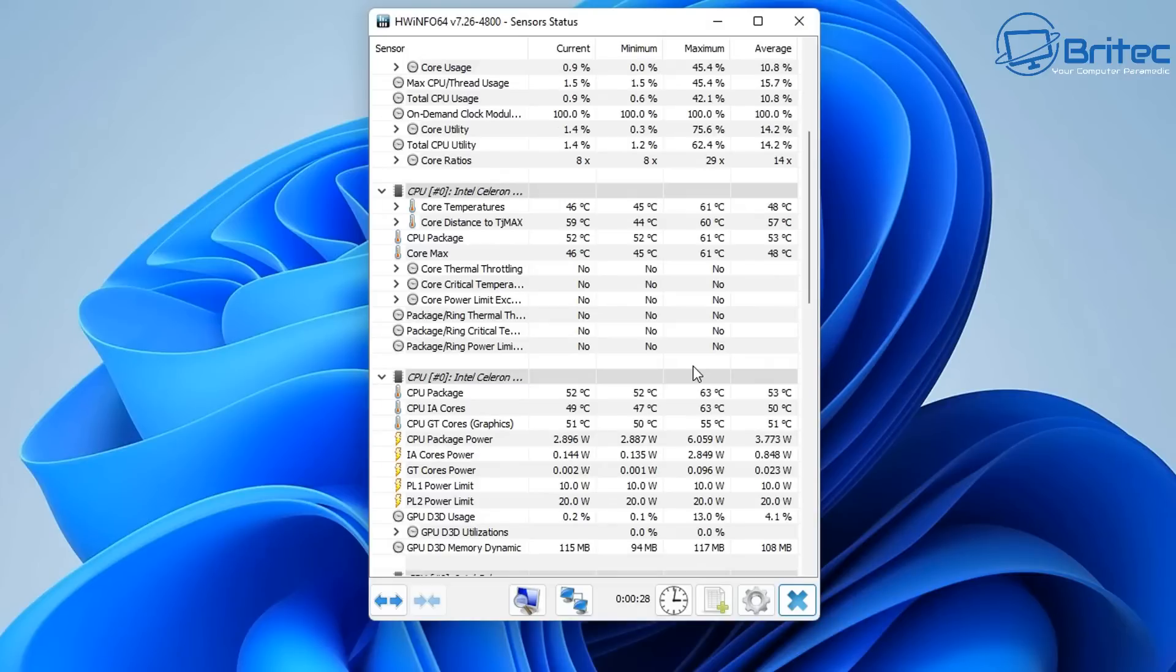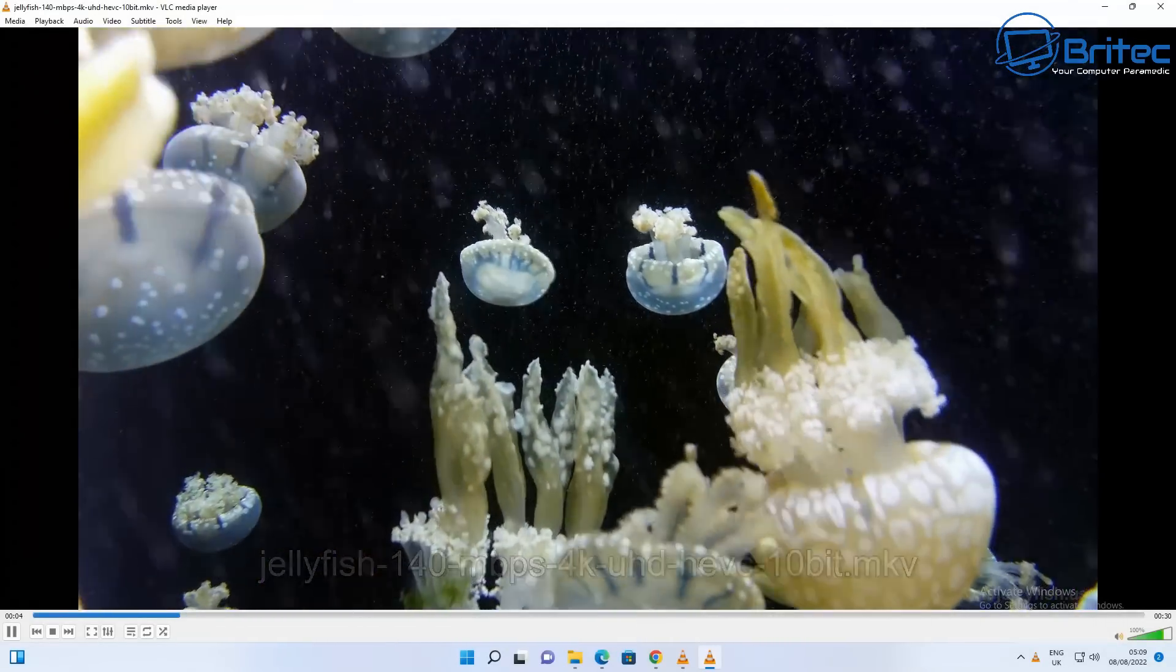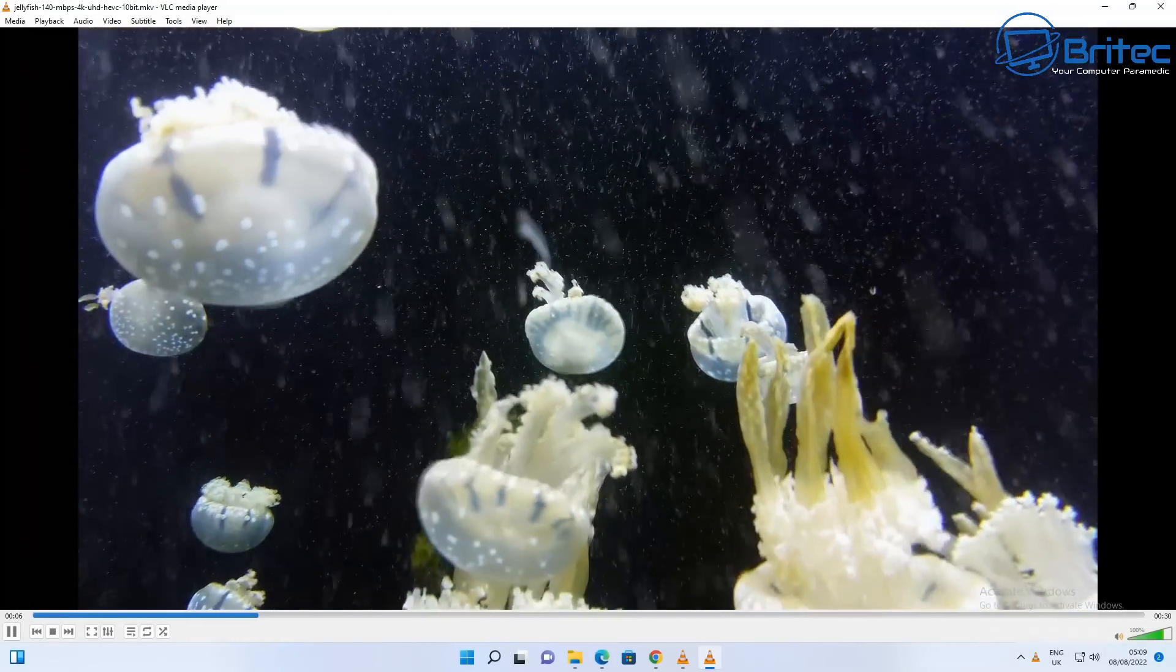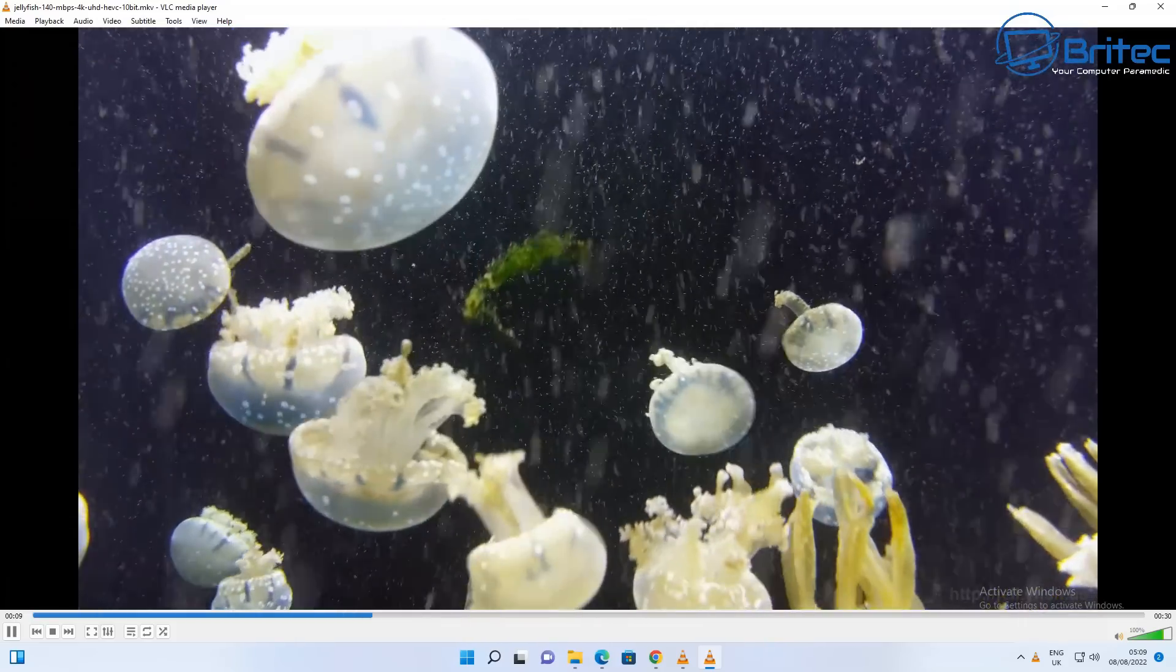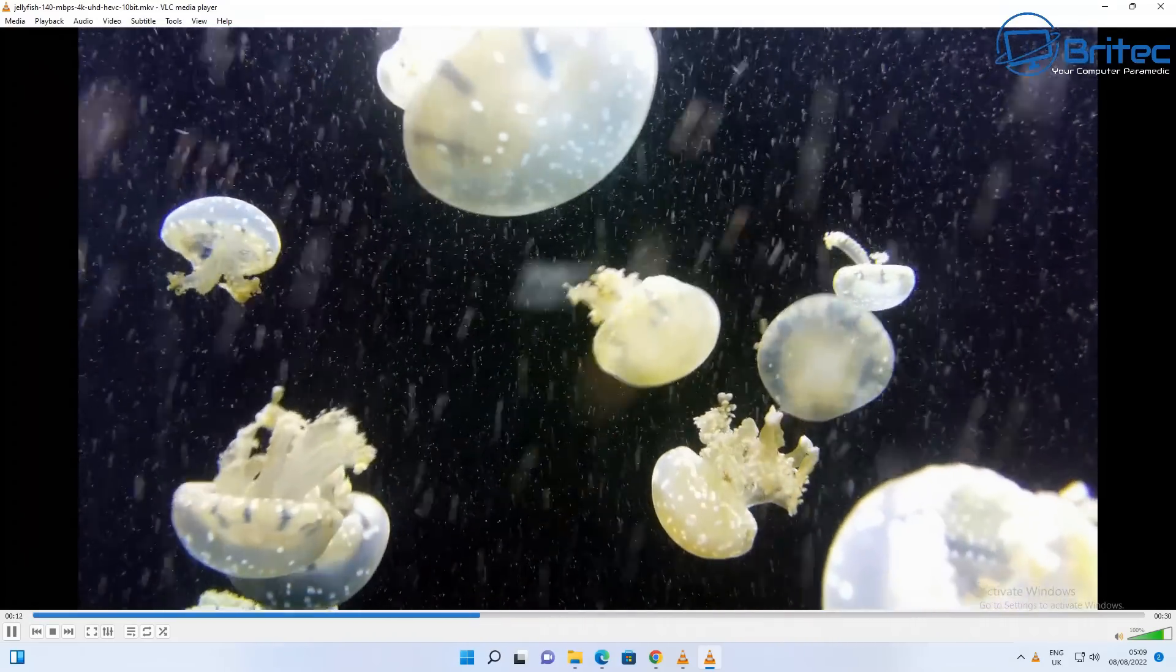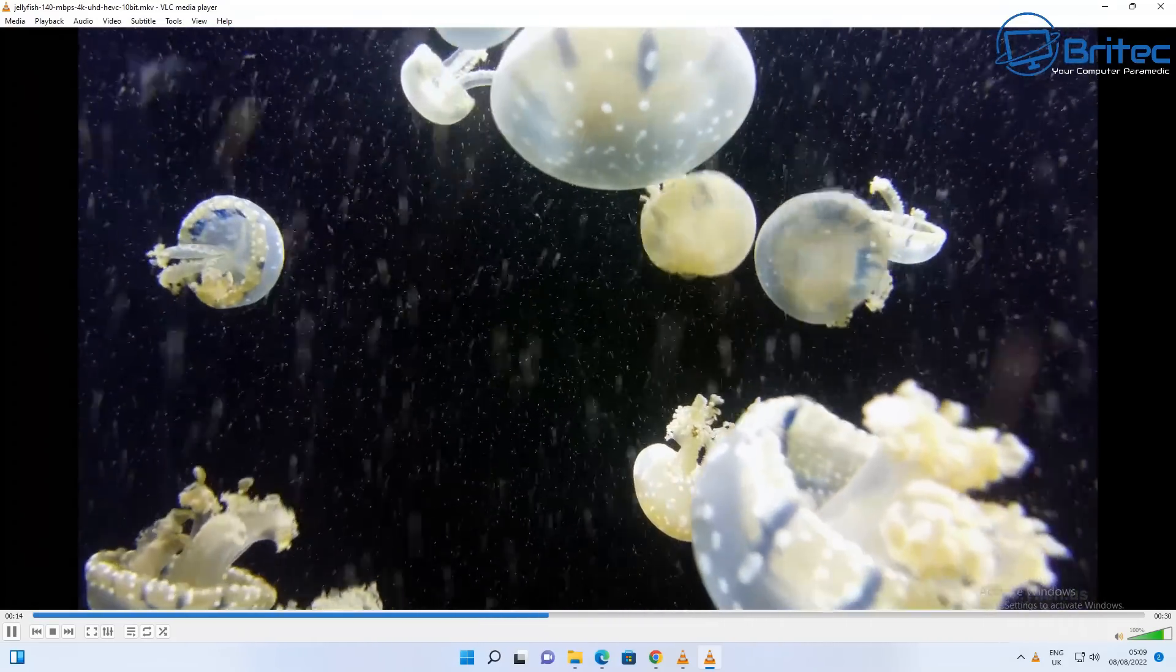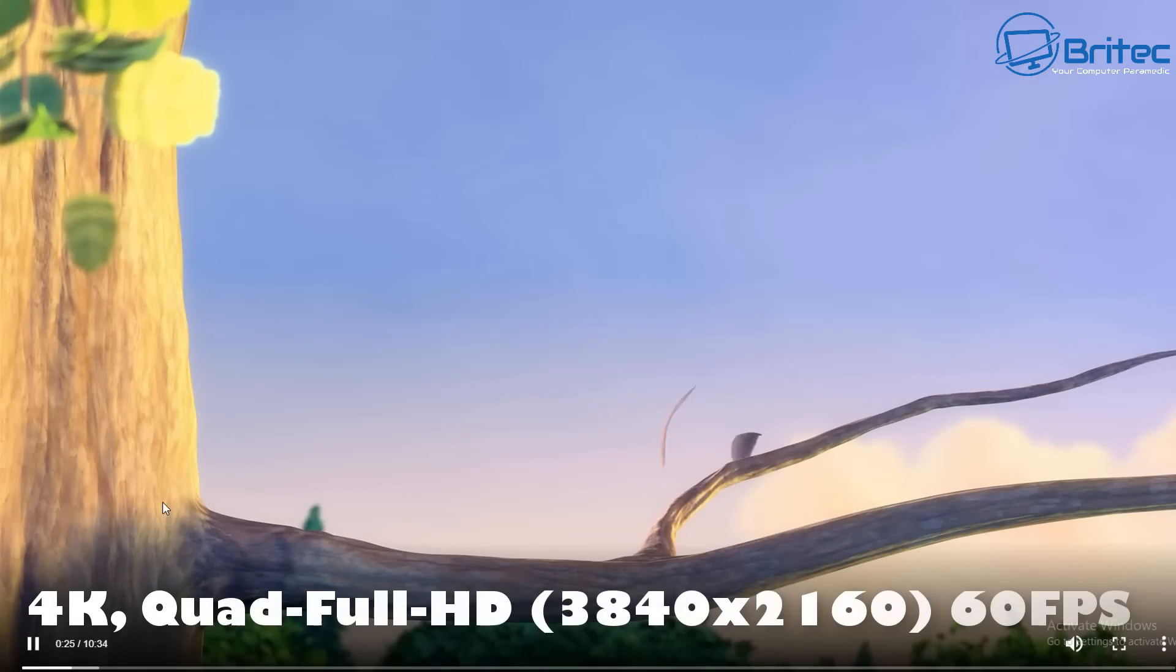Let's do some video testing here. We've got Jellyfish 140 Mbps, which is 4K Ultra HD 10-bit, and you can see it's not struggling at all. It can handle this with no problems, so if you want to use this for Plex you can do.